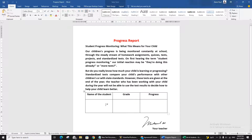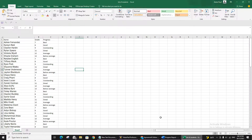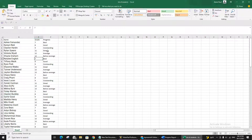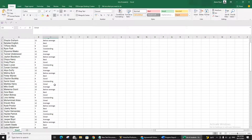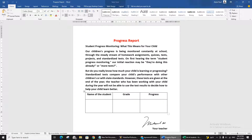First, you have to have the progress report open, and you should be ready with the student list. Teachers usually already have a list of students. I have prepared random names — 100 names, 100 grades, and 100 progress entries. It is just for practice, not real data. You can see the progress report template is ready.